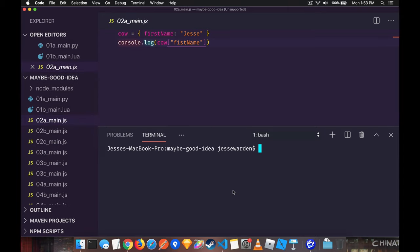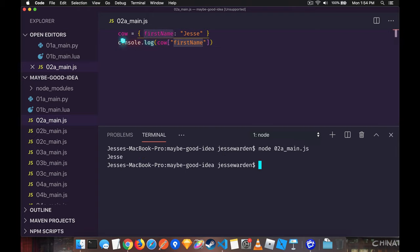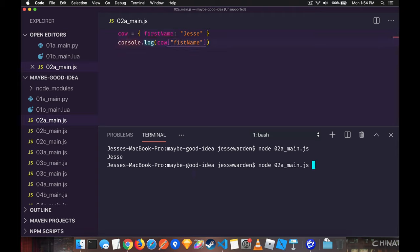I'm showing you just how you do that in JavaScript. If you go to accessing the property correctly, in this case, we're accessing the cow's first name property. It's going to give you the value back. But if you misspell it, in this case, fist name, it's going to give you an undefined.